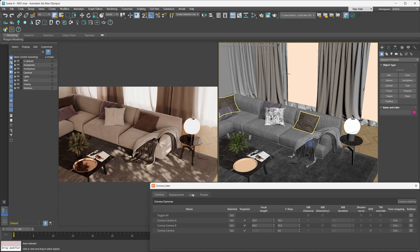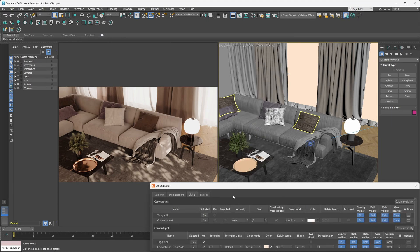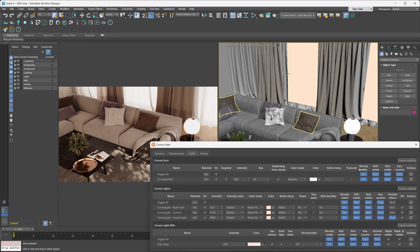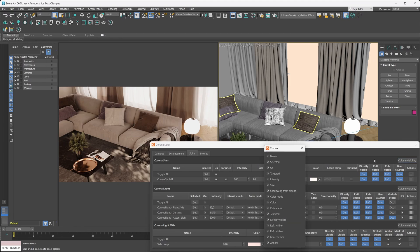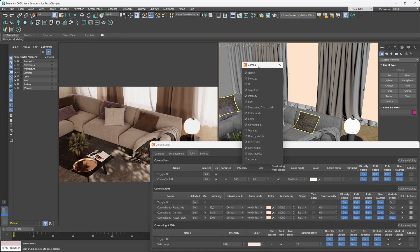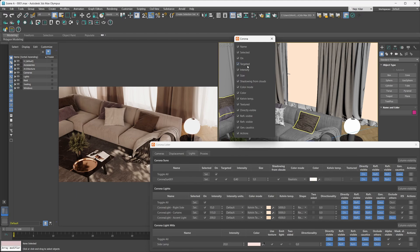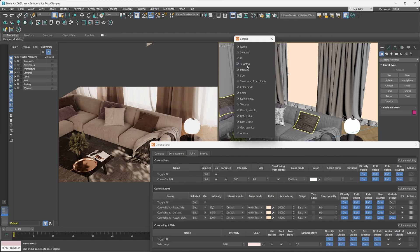This column visibility feature doesn't just work with cameras — if you go to the lights category, you'll see that there are column visibility toggles for each of the lights categories as well, so you can decide which parameters the lister displays for each type.